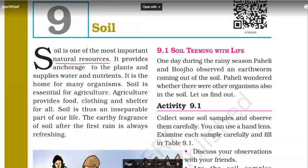That earthy smell, when it rains for the first time — if someone asks you what is the smell of soil, you can say it's the earthy smell which we feel after the first rain. So we know what is soil and we know the importance of soil in our life.